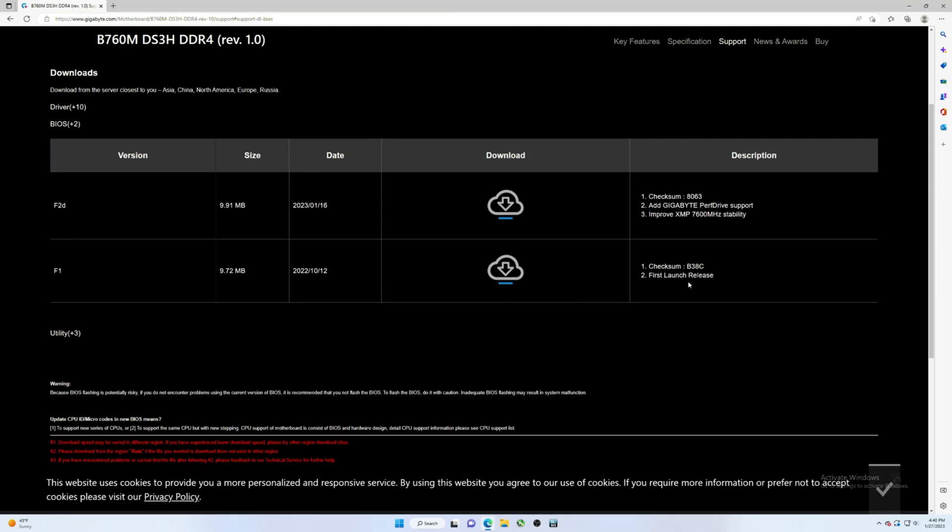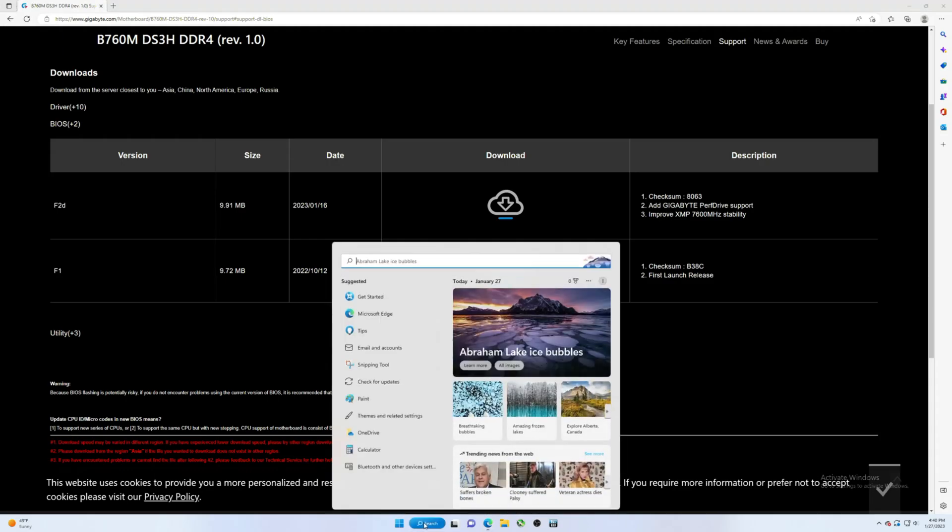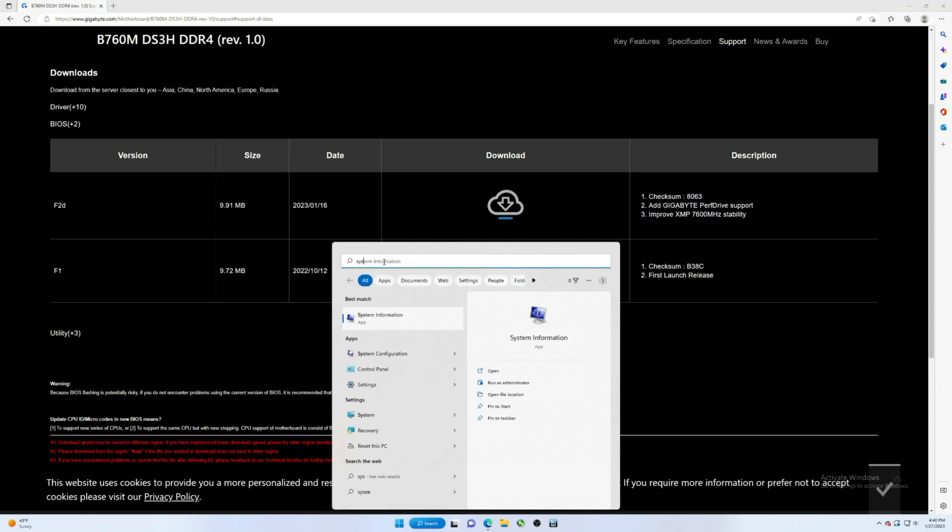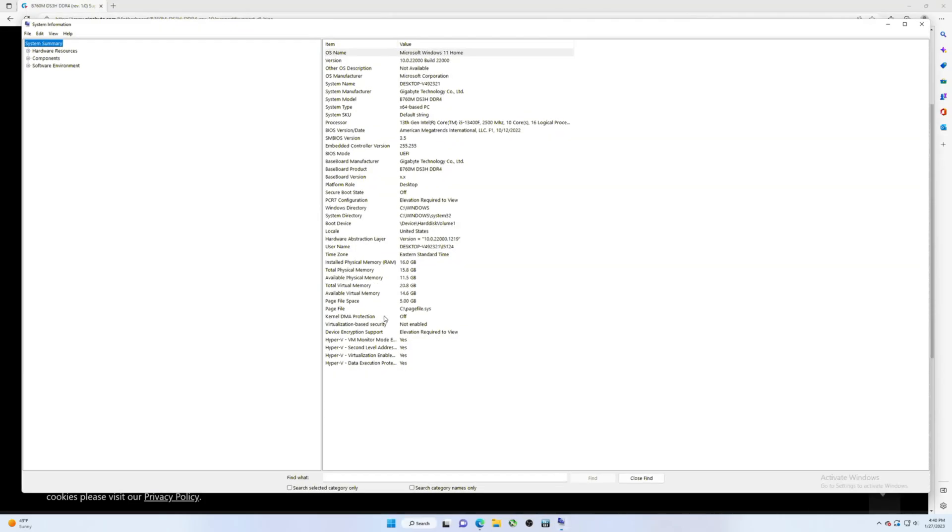All right, and so what we want to do folks is just verify which version of the BIOS we have. So we're going to type in System Information and then right here it shows F1.